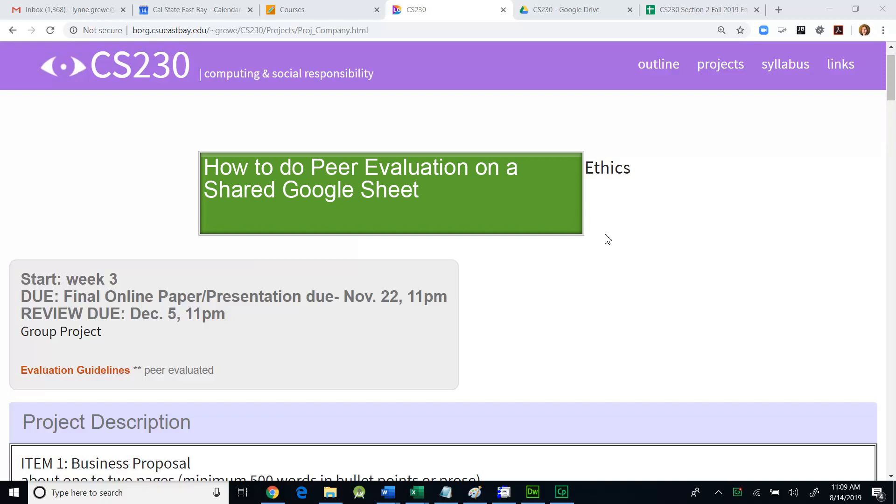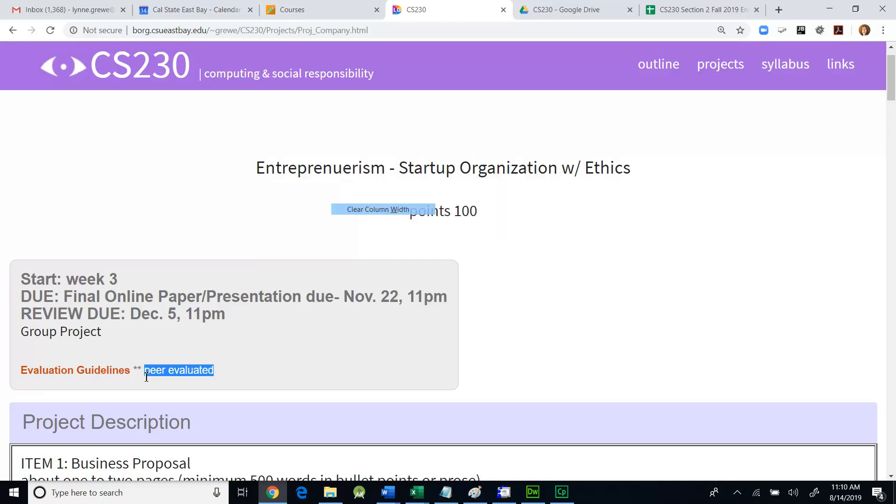Hello, I'm going to demonstrate how to do peer evaluations for CS230. We have a project, an exercise here on entrepreneurism, startup, organization with ethics, and if you noticed, it's peer evaluated. As we've discussed in class, we are going to be doing it using a Google Drive shared sheet.